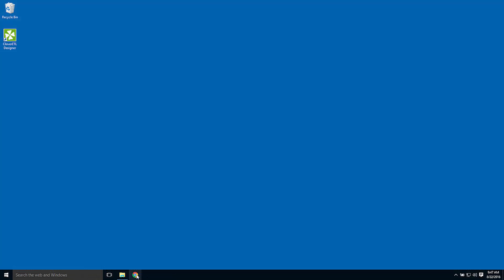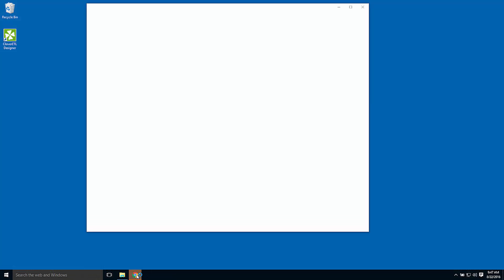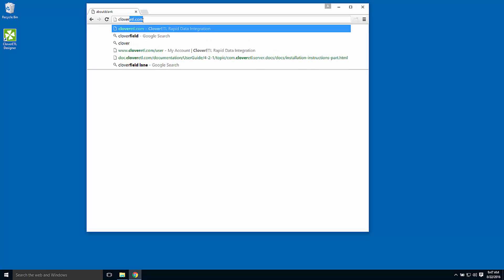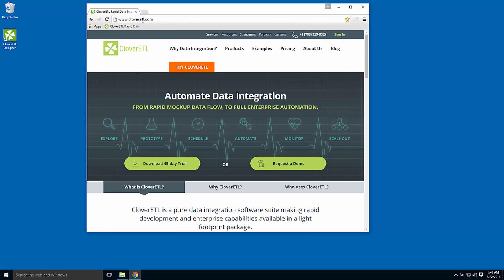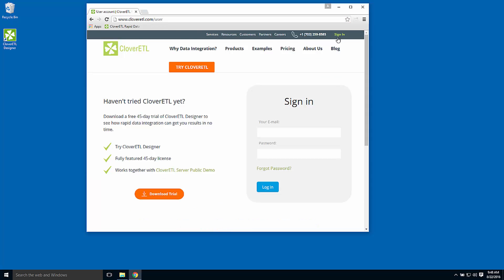I'll return to the CloverETL website and download a copy of CloverETL server. To do that, I need to sign into the website. When you start a trial, we'll provide you with a username and password that allows you access to the downloads area of our website.